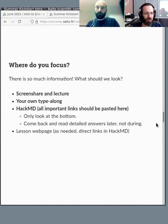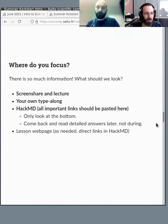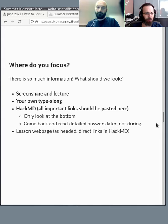So where do you focus? Because there's just so much information. The screen share and lecture is the most important thing, and then there's your own type-along, and then there's the HackMD which has things. So HackMD is more like a passive watching thing. And then of course there's the lesson web page and so on which you'll be following as needed.